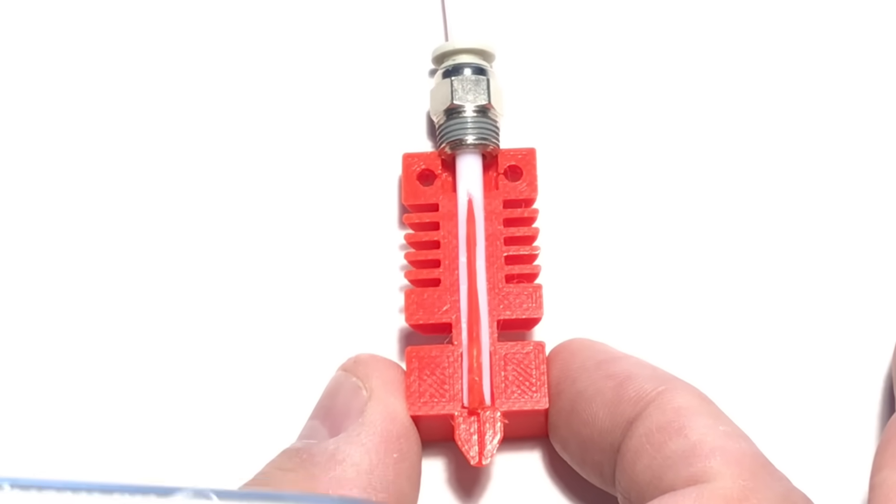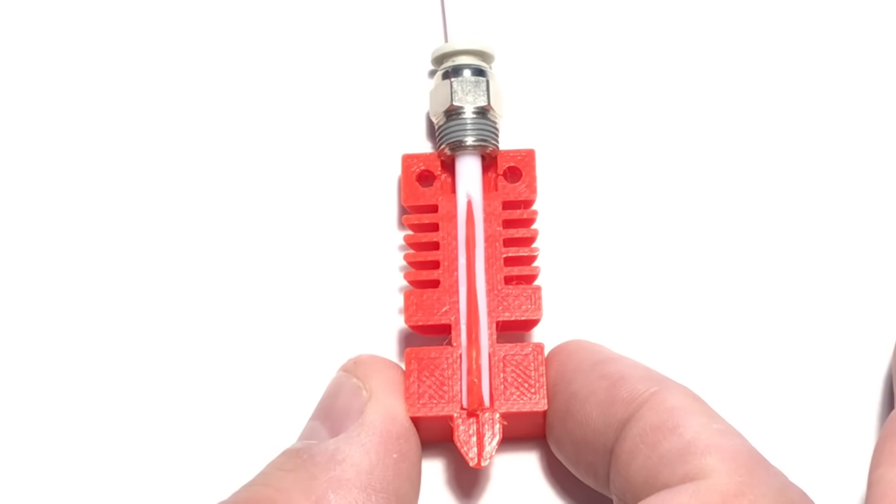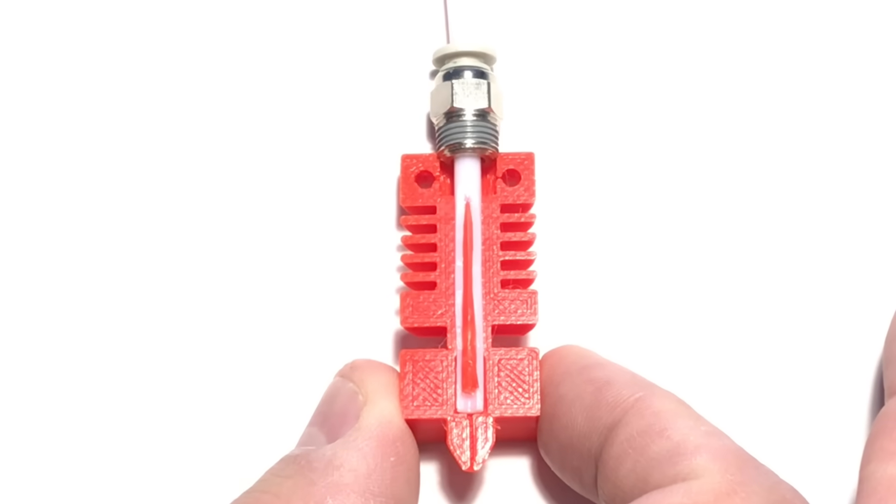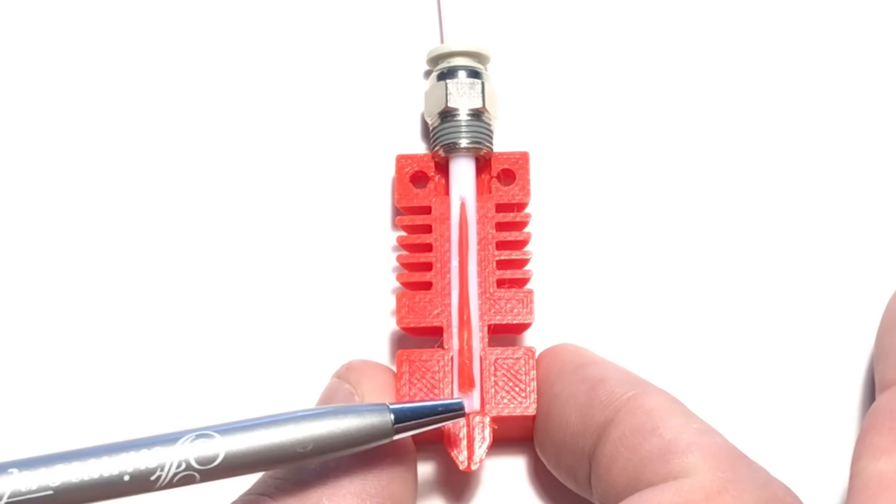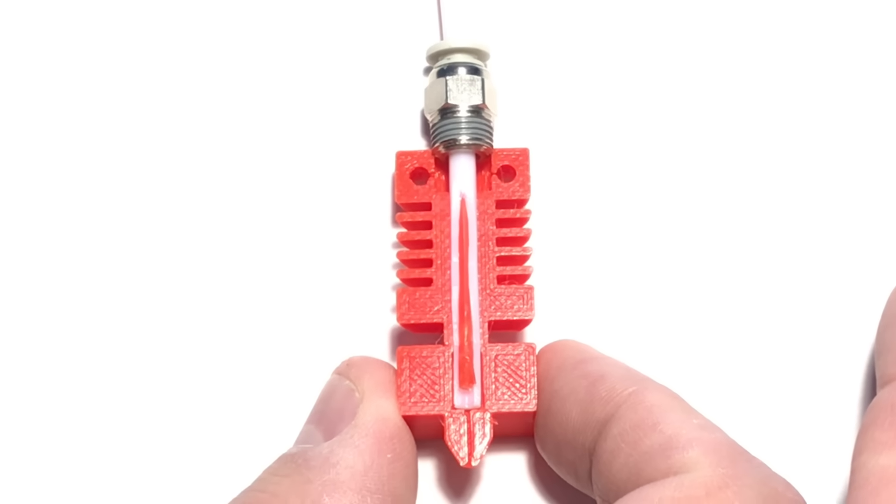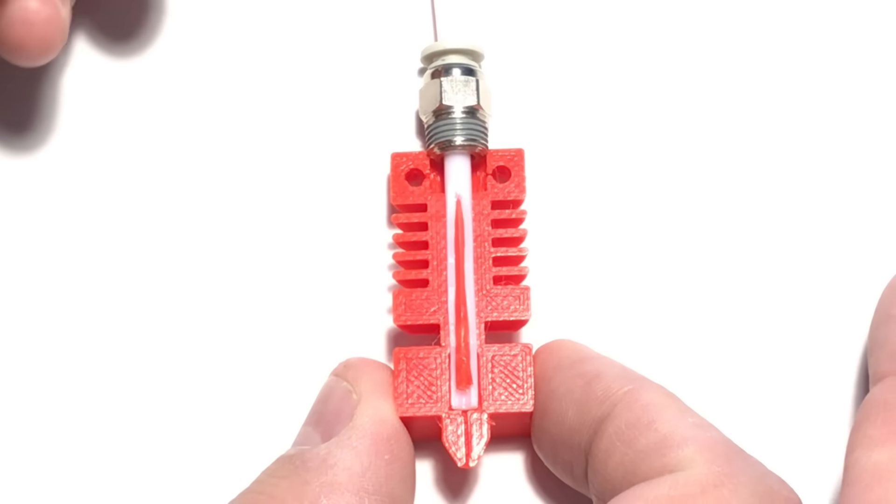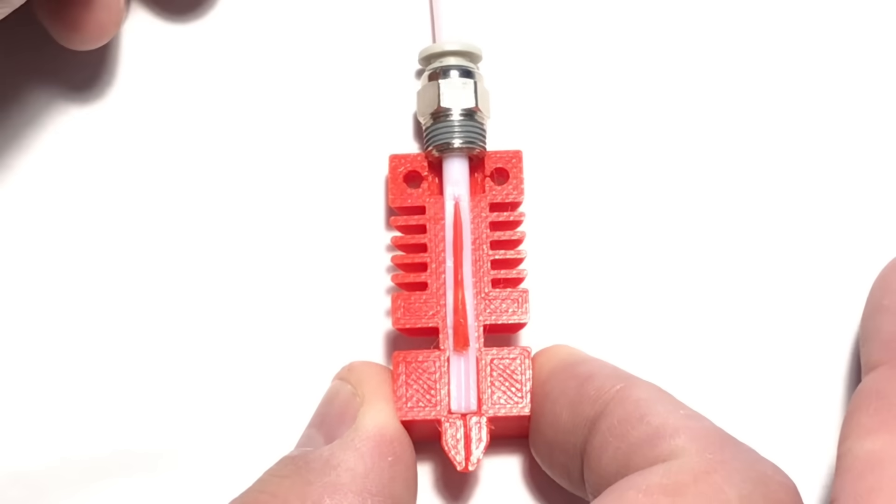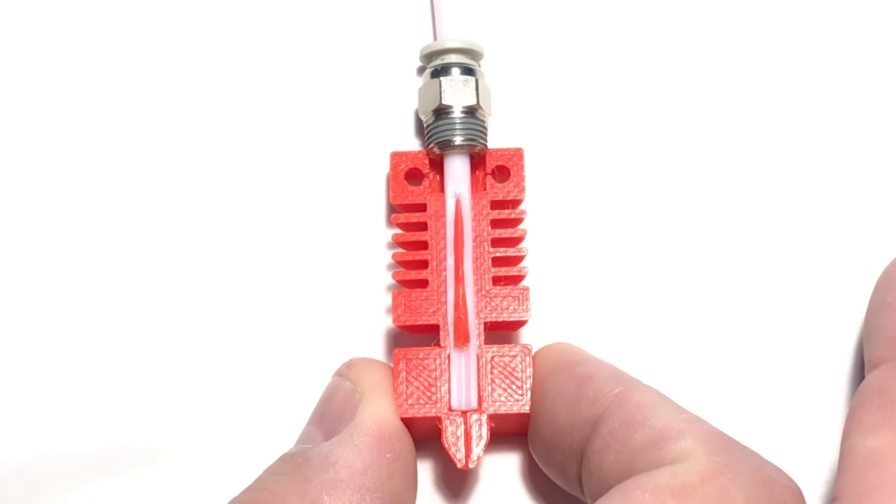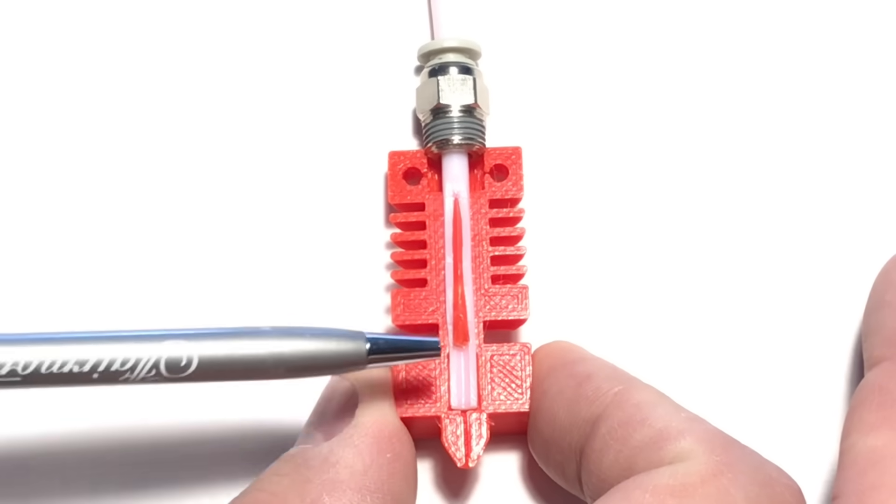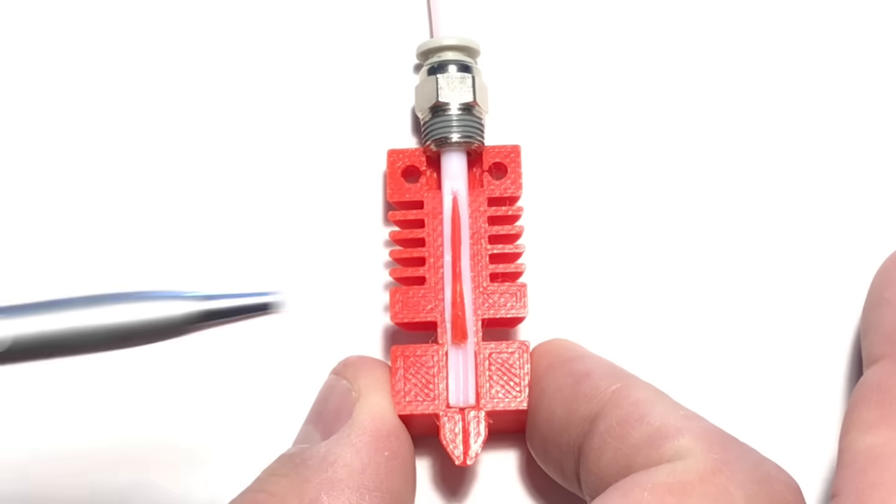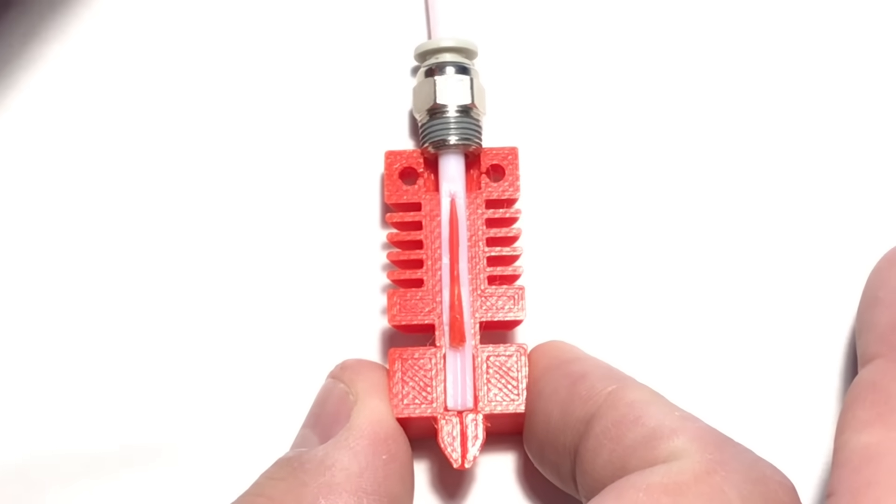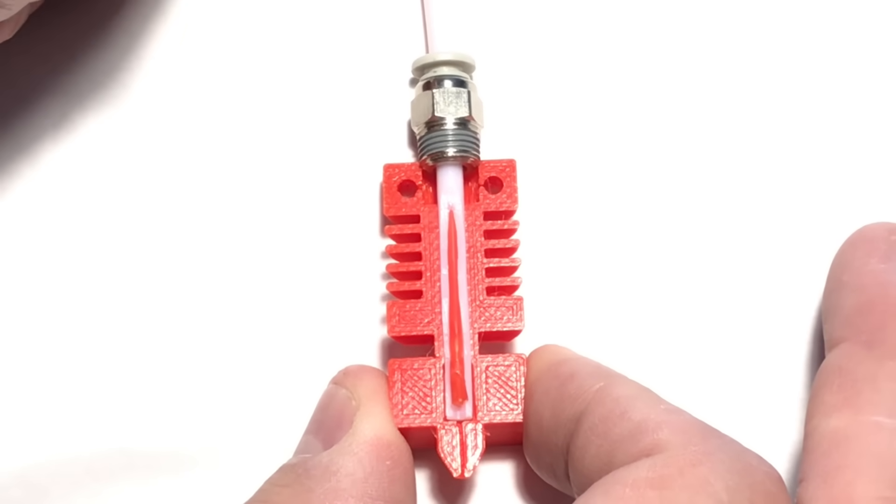Sometimes you get oozing out the nozzle when you move and that's why you retract. When you retract a little bit it relieves the pressure and hopefully gets rid of that stringing or the oozing. But how much do you retract? You don't want to retract too far that you get into that cooling zone because then that soft material hardens and could potentially block the filament from moving back down. So you want to retract just enough to relieve that pressure but stay in the hot zone.